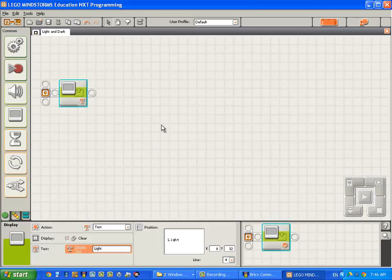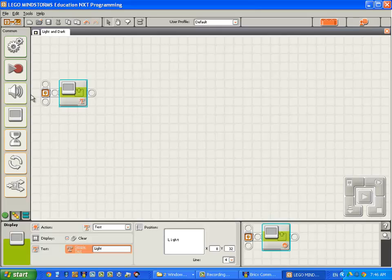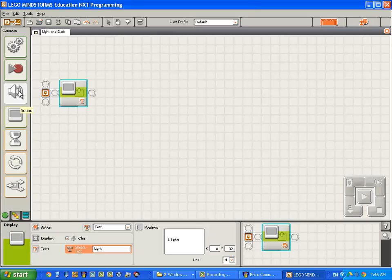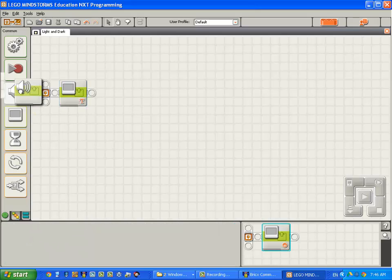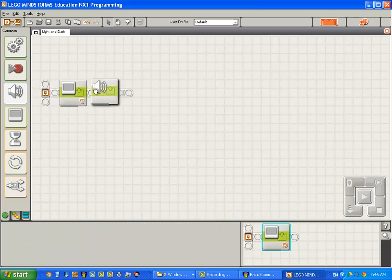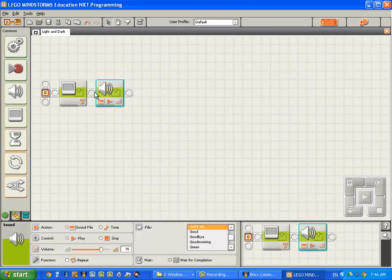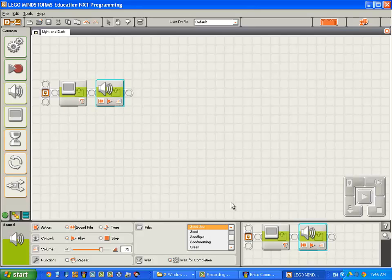While we're about it, let's make it say the word light as well as display the text light on the screen. So I come back over to the component palette. I click with the left mouse button on the sound block and drop that onto the sequence beam. And I come down to the list of files that can play.